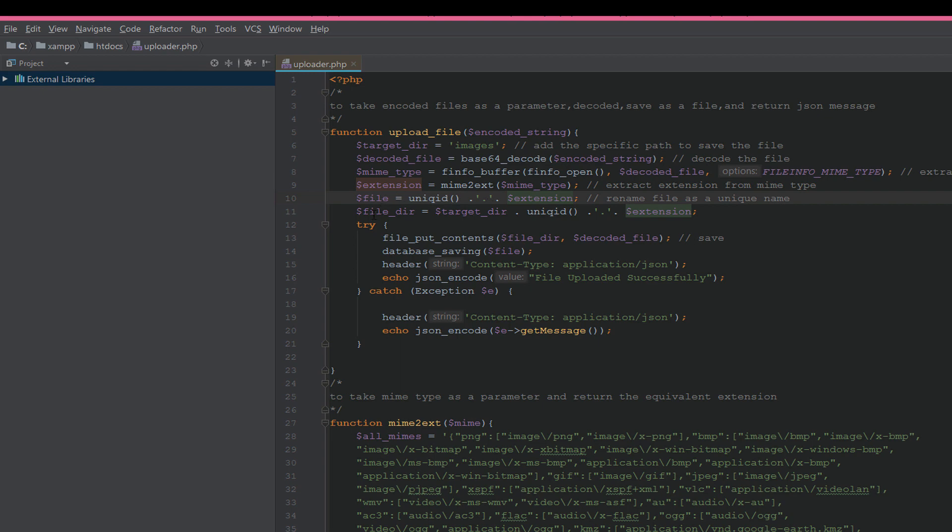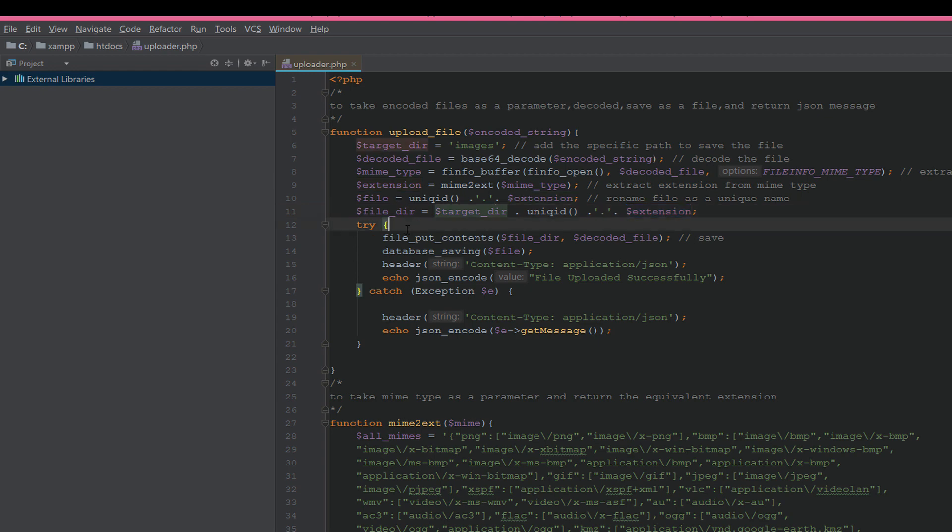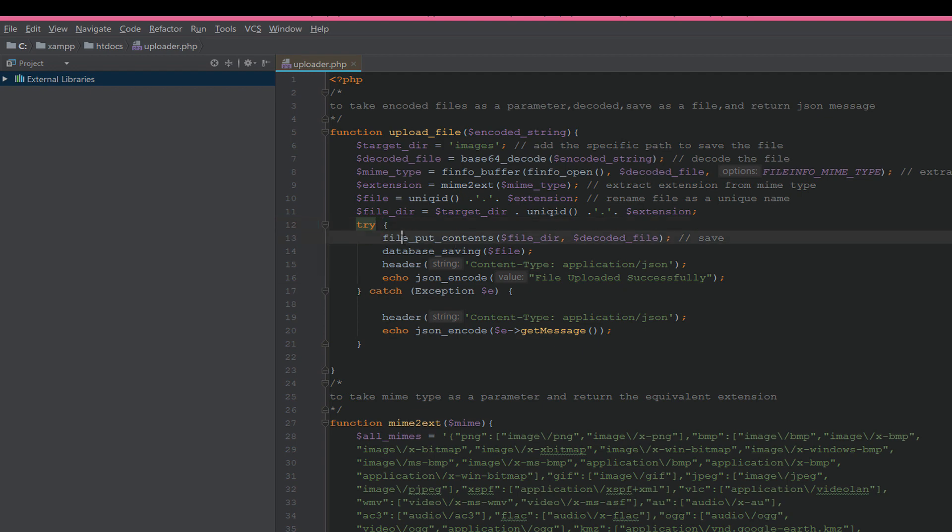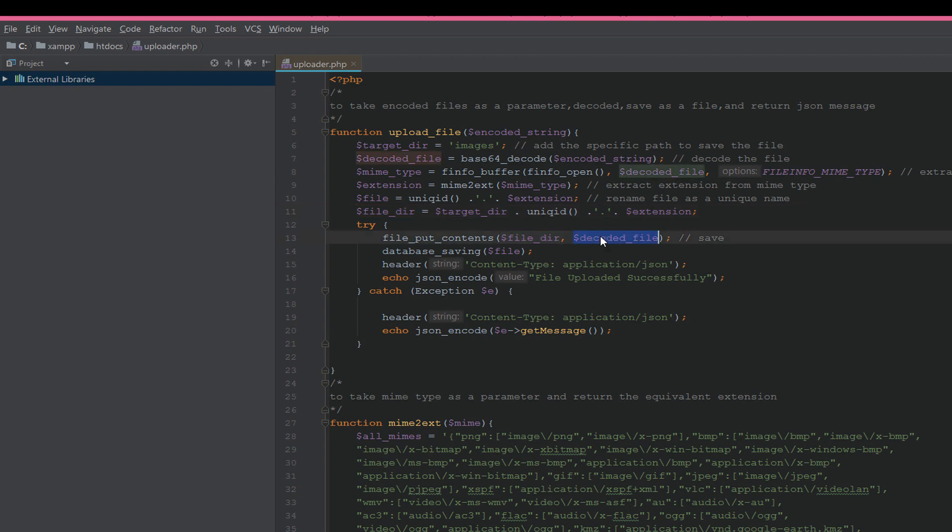After this, we create try-catch to detect errors when we save the file. How we save the file? With file_put_contents function. It takes two parameters: file_dir, which is the full path to the file, then decoded file.